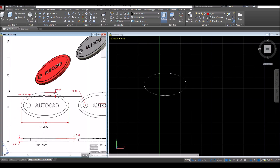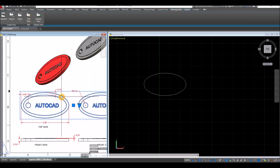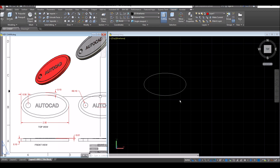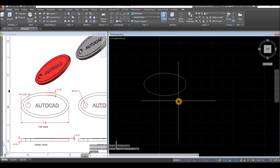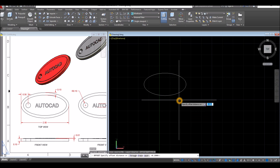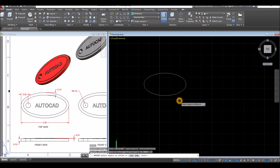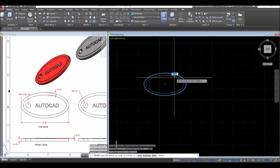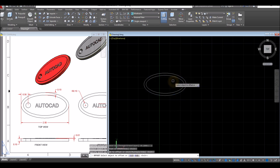Now the distance from the smaller ellipse from the bigger one is 0.1. So what I'm going to do is just offset — all four offset — enter, and specify offset distance, just enter 0.1, enter, click this object, click below that object.